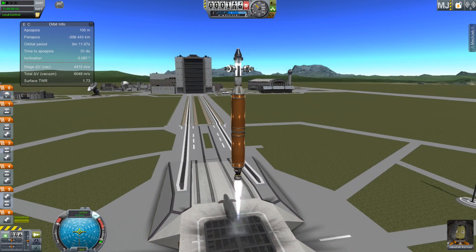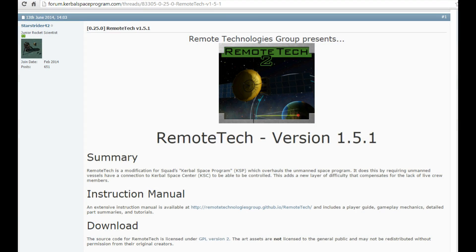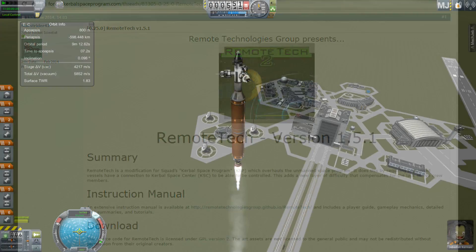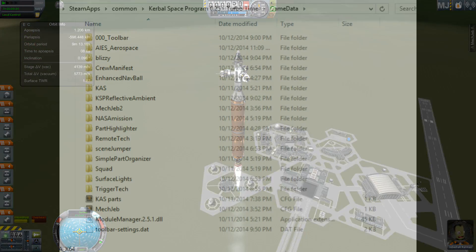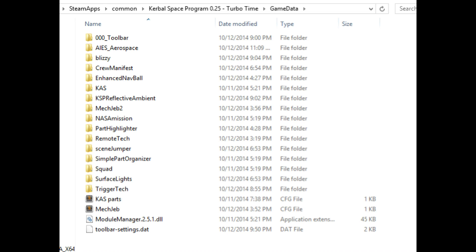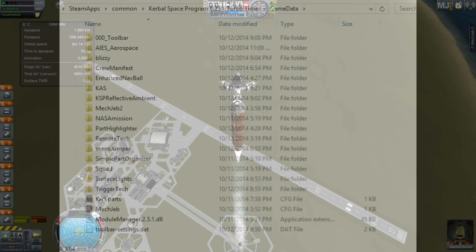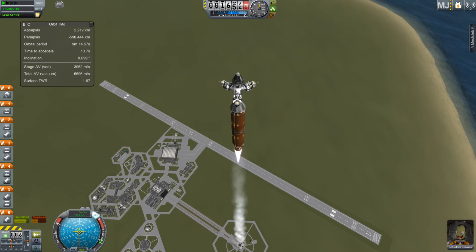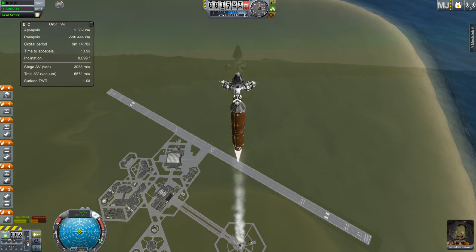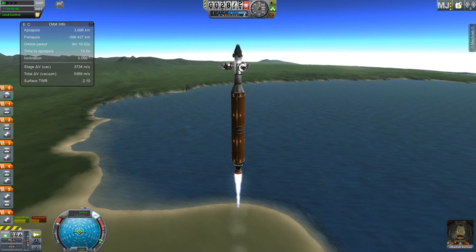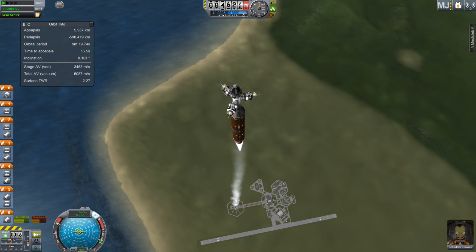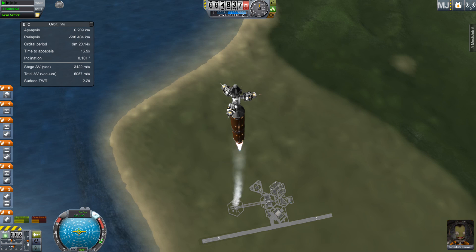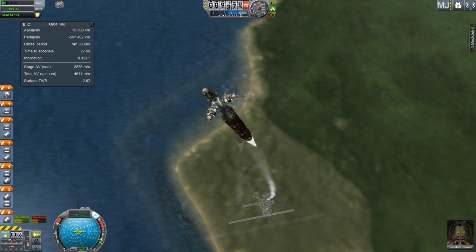First, you need Remote Tech. If you don't have that, go here to install it. The craft I made is very close to stock. This is what my current installation directory looks like. You can see that I used stock parts. I have AIES but I didn't use any parts from it, and I added surface lights because you've got to have more lights. If you want this craft file, a link to it is in the description below this video.